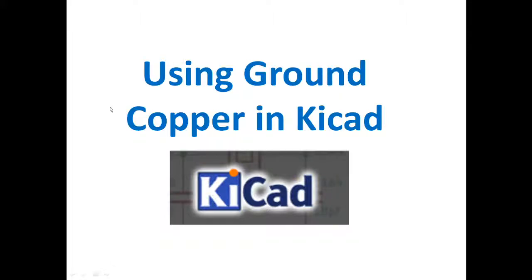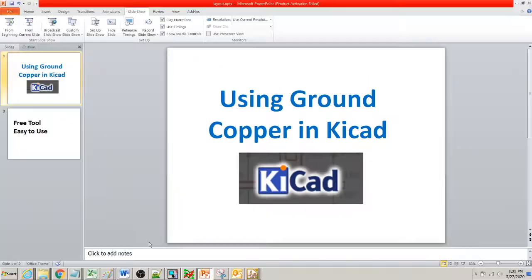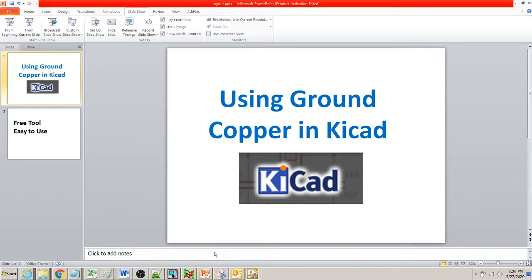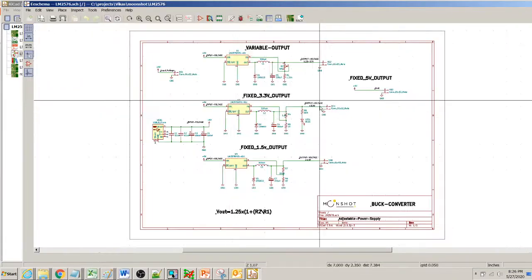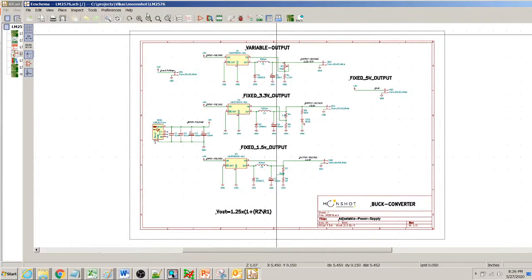I'm going to show you how to use the ground copper pour in KiCad and use it to connect the power and ground nets in a design. Let's say we have this design with LM25763 ICs and they have a ground network and this is what I have for the PCB layout.